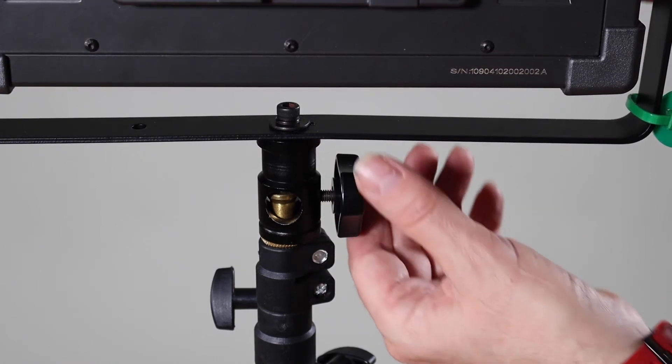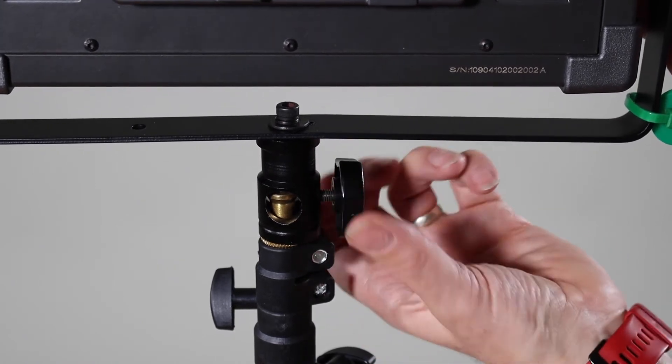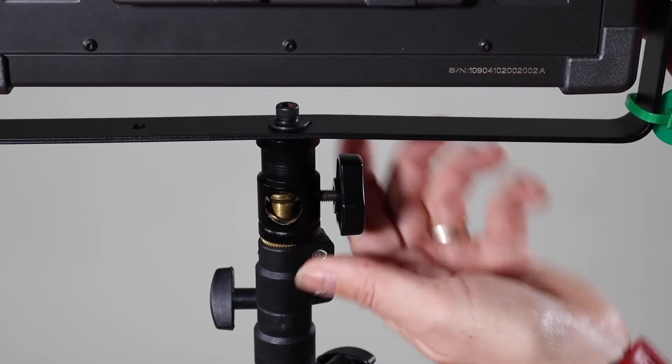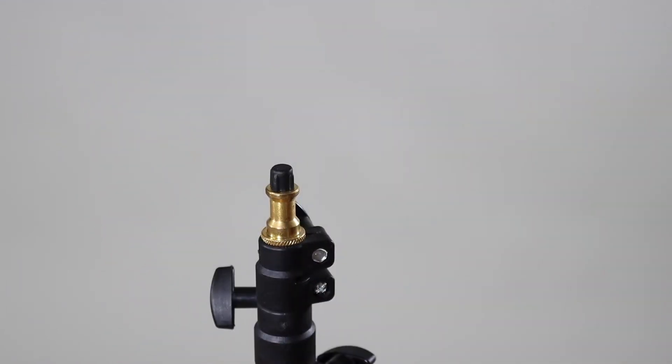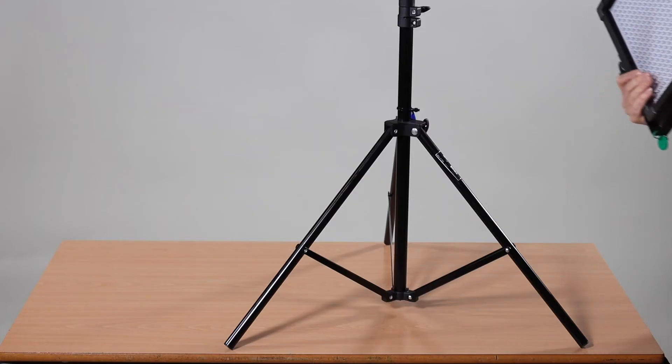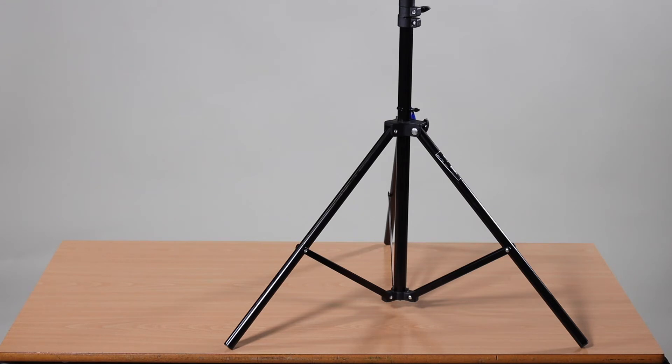When you've finished make sure you hold the light, unscrew it again and then remove the light from the light stand and then you can dismantle it all again.